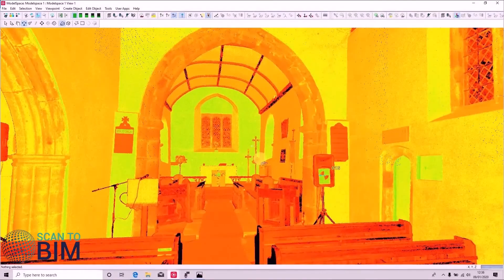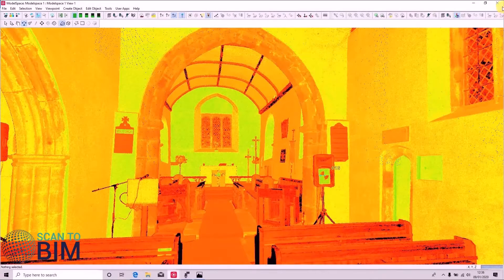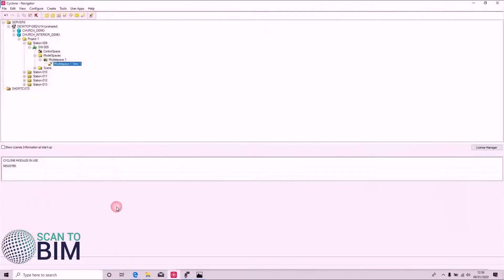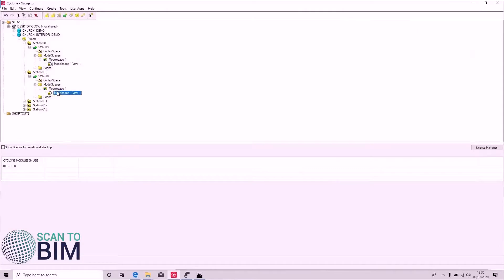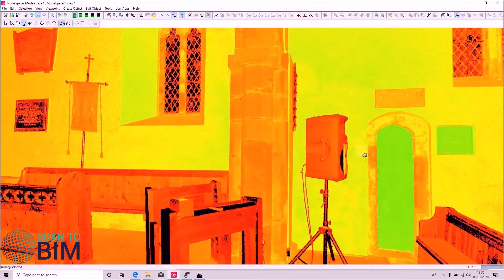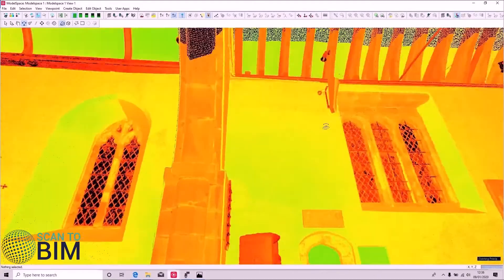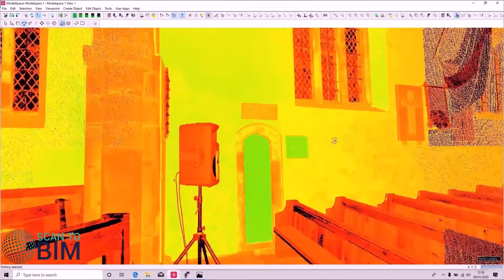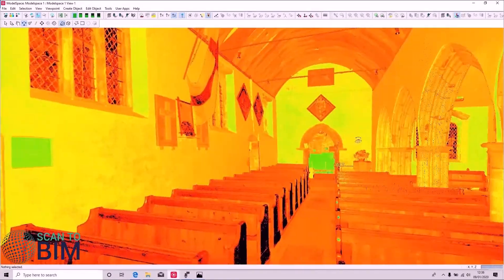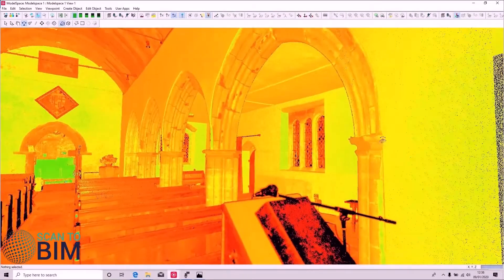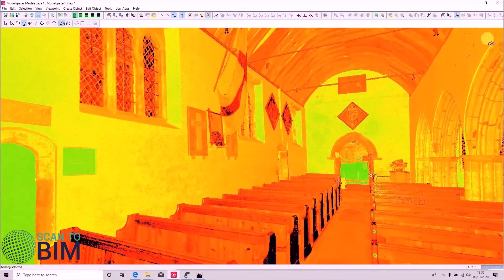The adjacent scan was carried out just next to this speaker, and we can see we're now adjacent to the speaker, so there's going to be a lot of nice overlap between the two scans for us to use in our cloud registration.